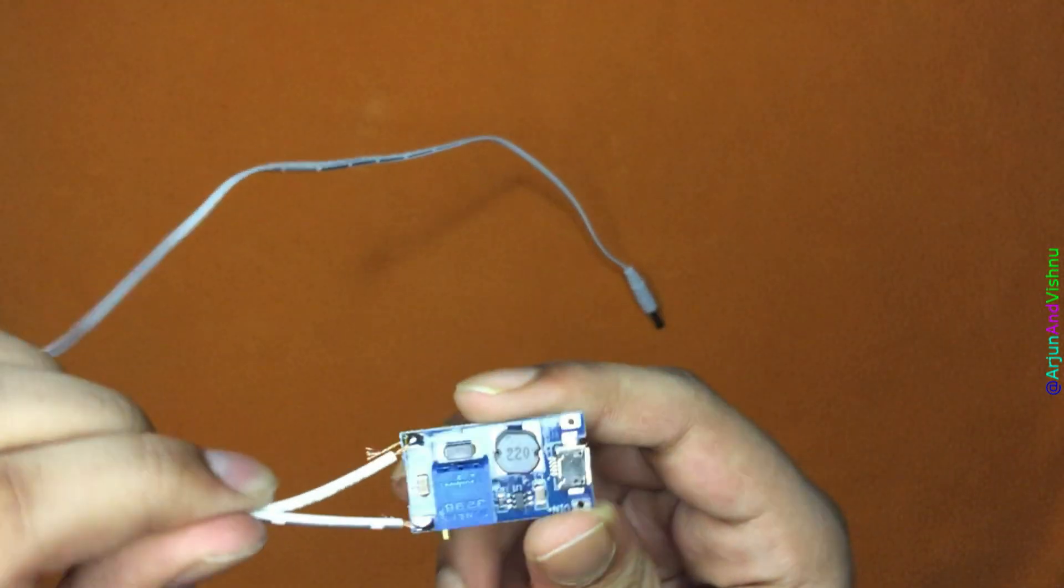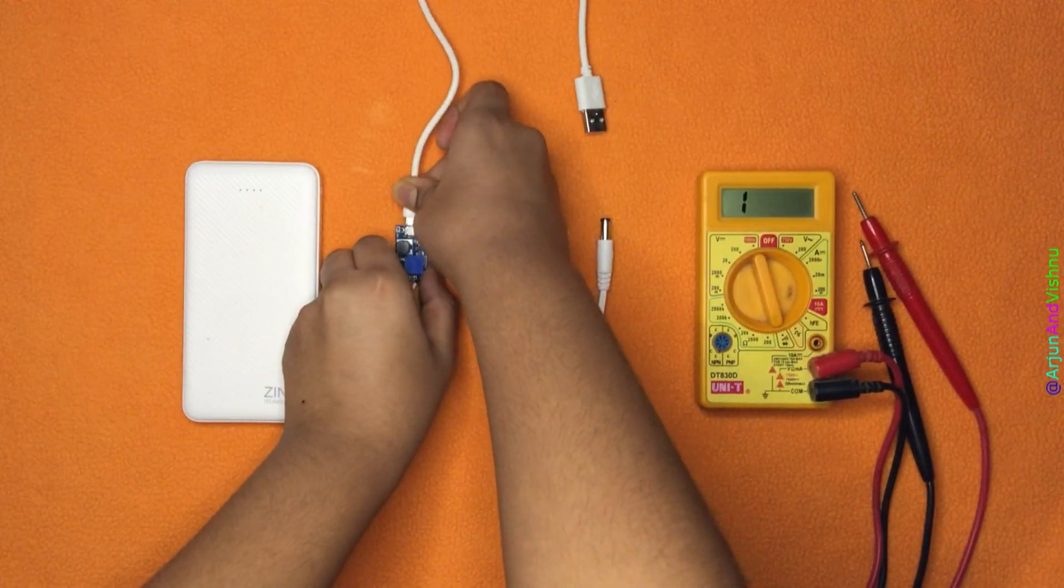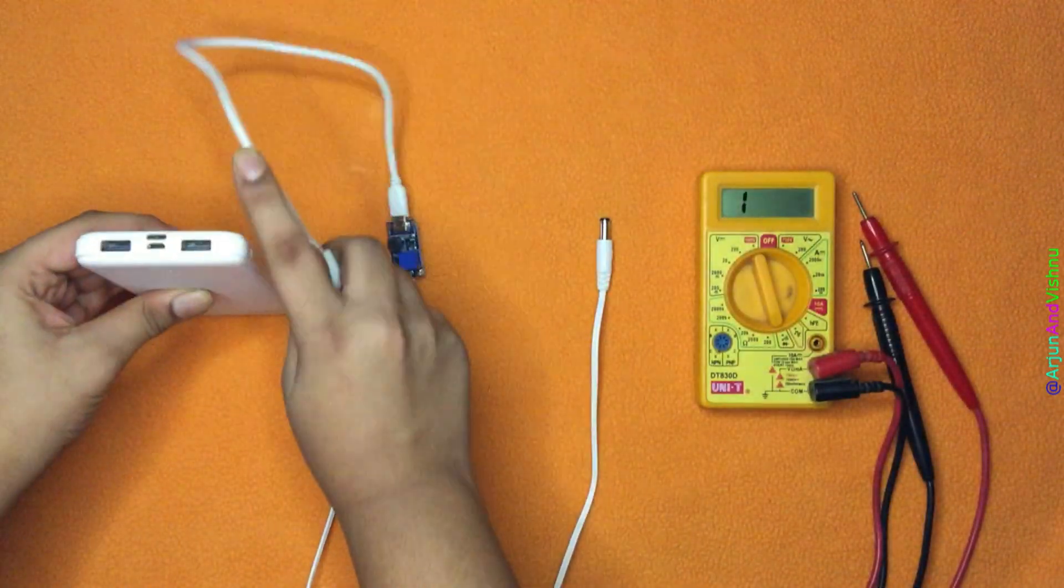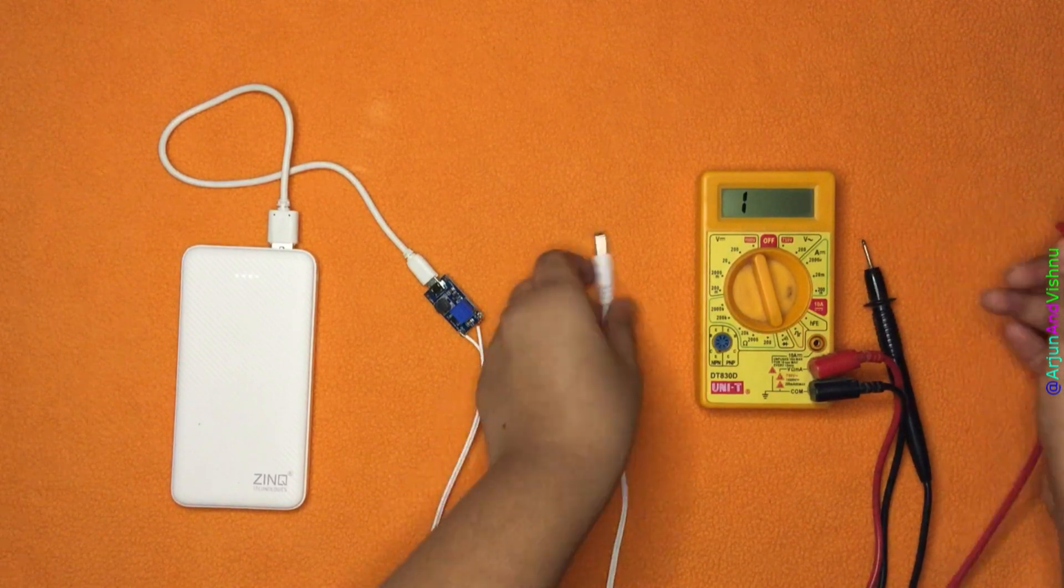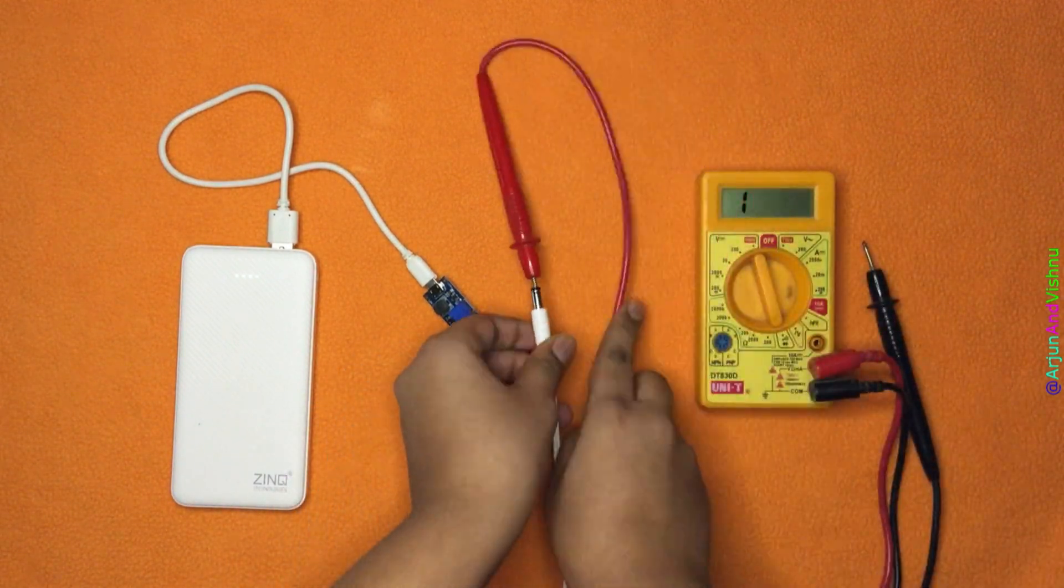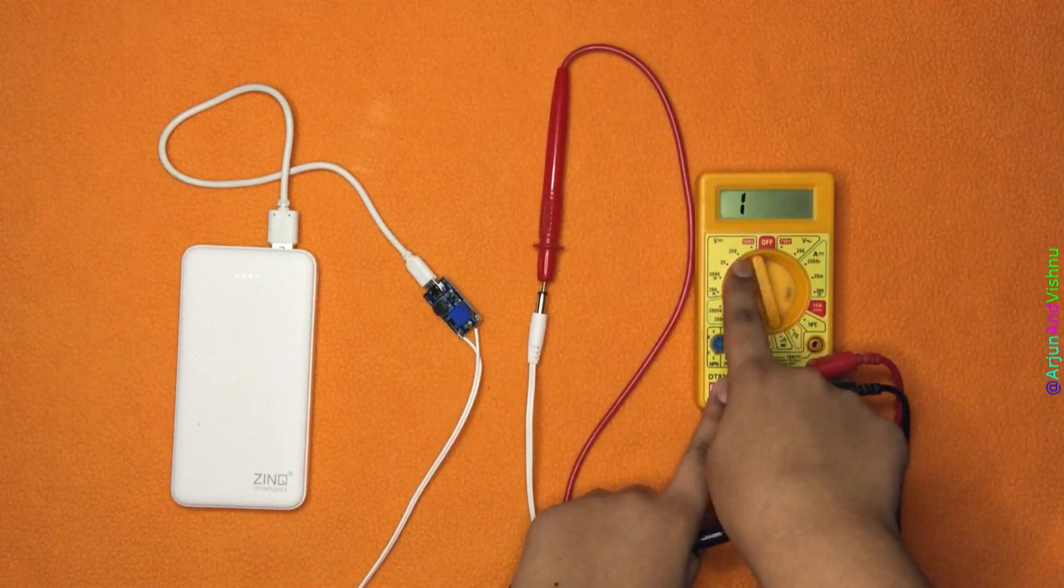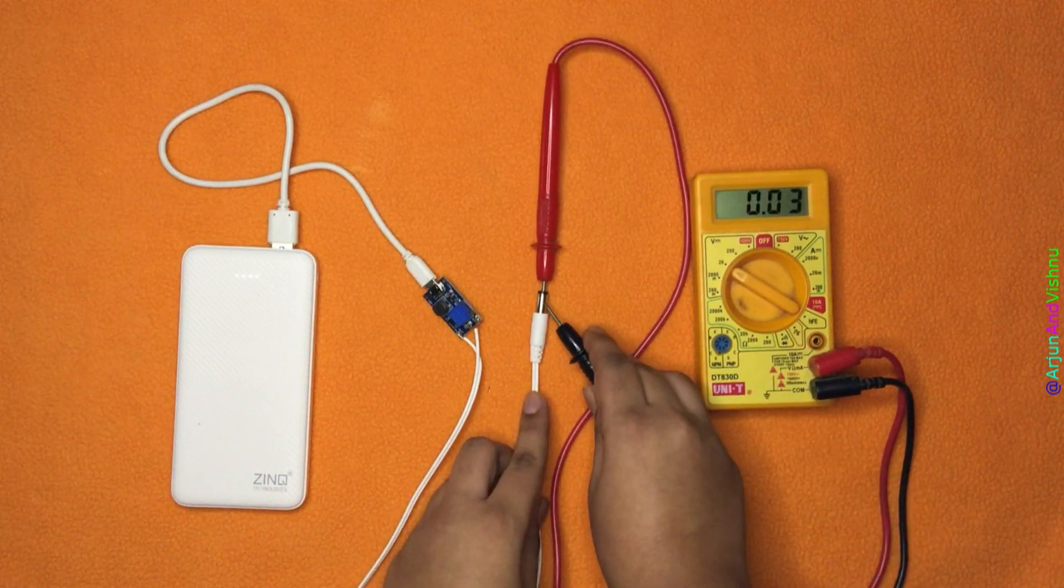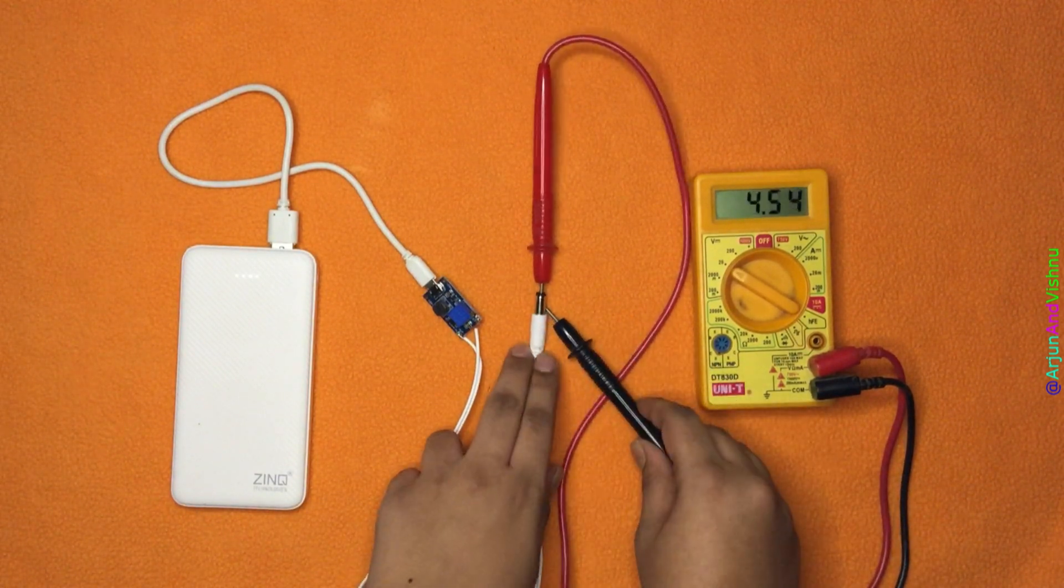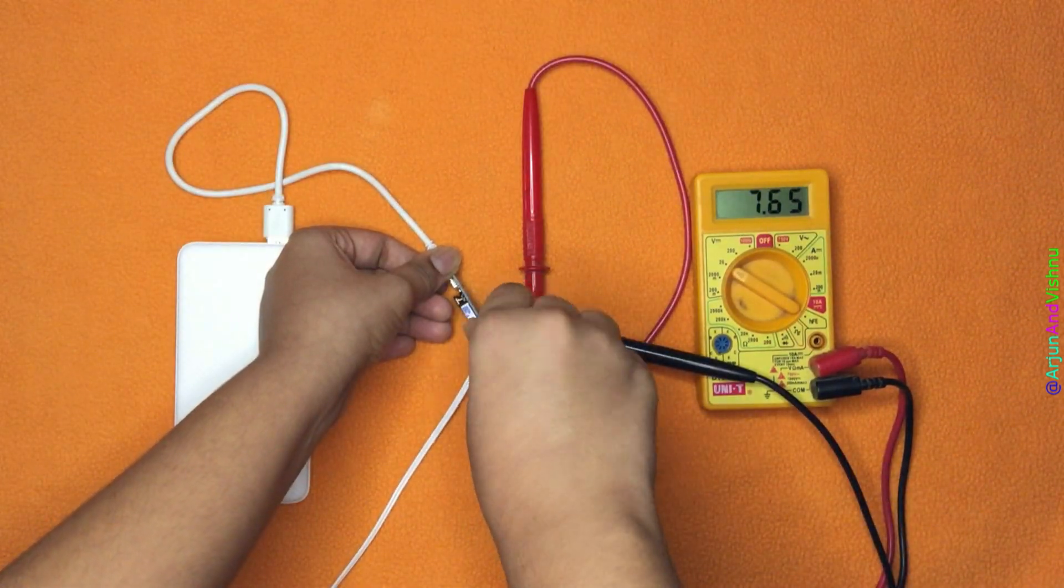Now we will test and calibrate it. We connected the power bank to the circuit using the micro USB cable. Using the multimeter, we checked the polarity. The inside of the barrel jack should be the positive voltage according to convention and ours is perfectly so. We need to adjust the voltage now.